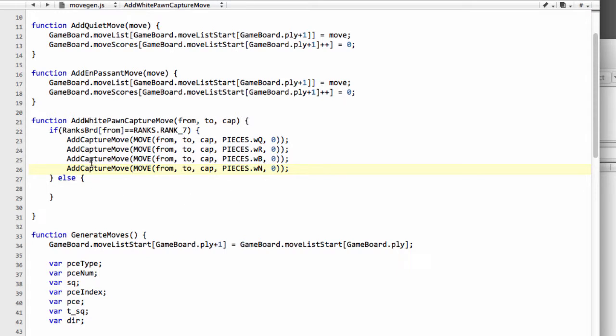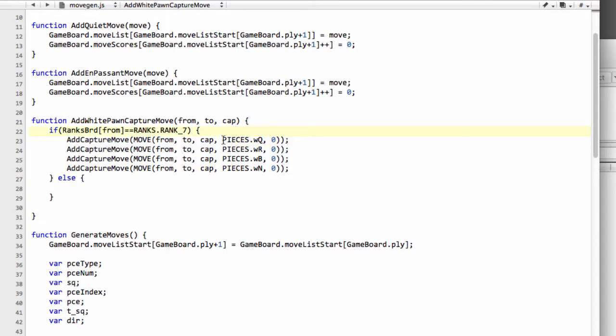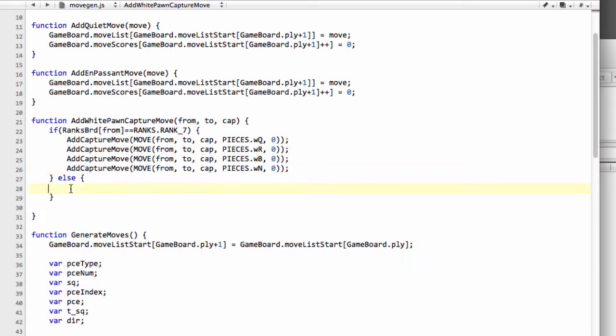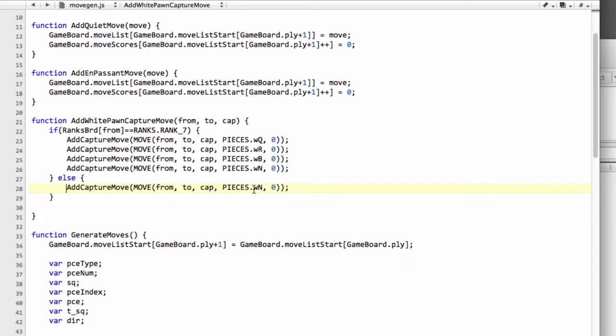The make move function, when we actually come to executing a move on the board, will then handle changing the pawn into one of these pieces. For now, we just generate and add this move to the move list with the relevant bits set for the piece that we're promoting to. If this isn't the case, then we simply add our capture move as normal, but we're not promoting to anything so we just leave it as pieces.empty.